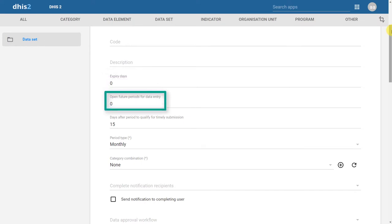We can also define open future periods for data entry. As another example, let's say that I am entering population data once a year. In DHIS2, you can only enter data for a period that has been completed unless you define a future period. So if it is currently 2016, I cannot do this unless 2016 is over. However, I might want to enter my population estimates at the very beginning of the year. In this case, I could have a future period of 1. This would allow me to enter data for the next year even before the period is completed.